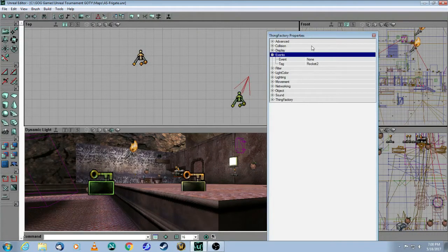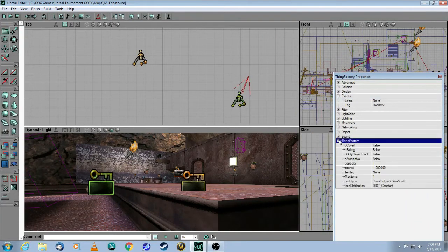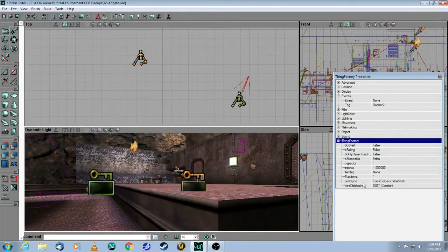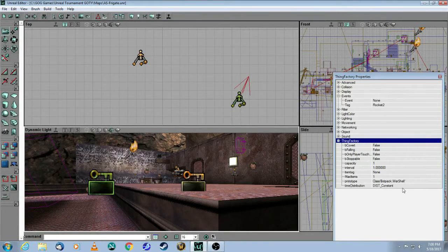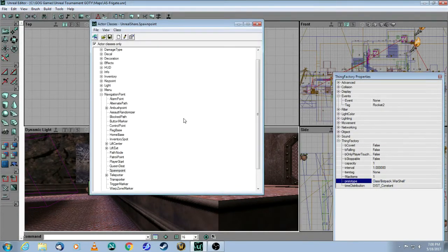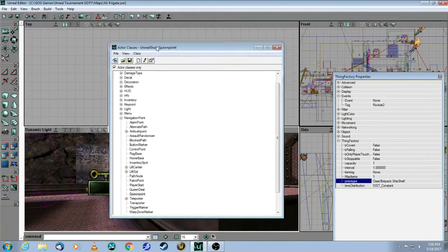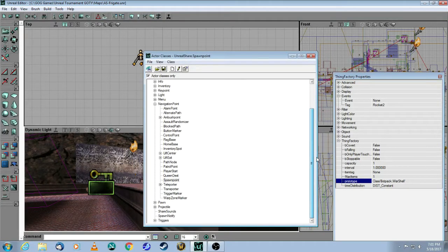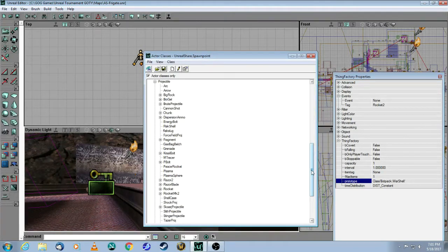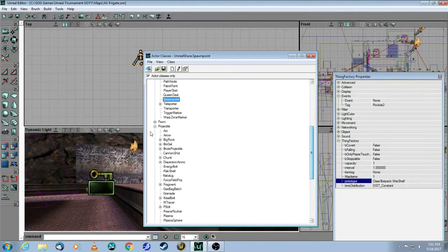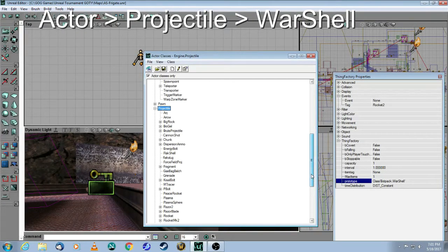So there you see them there. And what you do is you open up in the Properties, you open up Thing Factory, and here under Prototype, you have to click on the three dots, and here you can choose any type of thing that you want to launch from your Thing Factory. So in this particular case, you have a whole class here called Projectile, and you can choose any of these, so have fun experimenting with that.